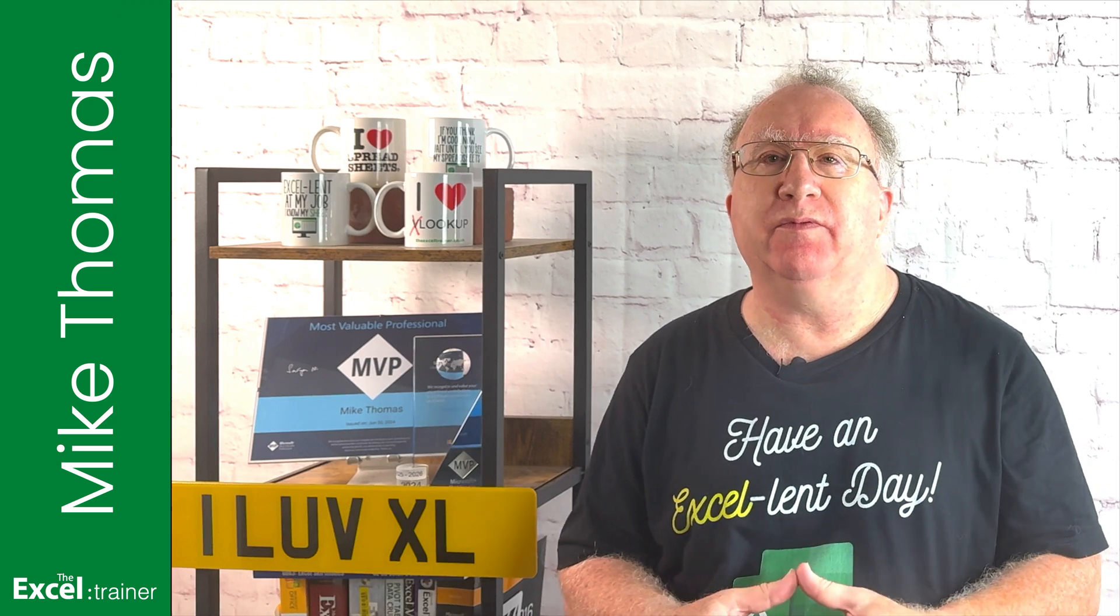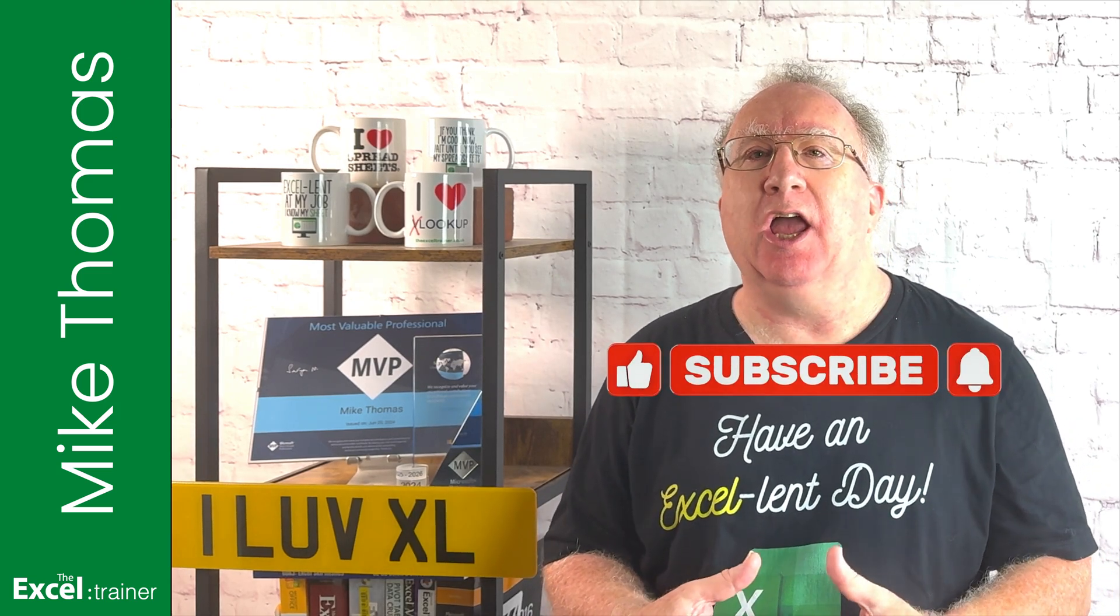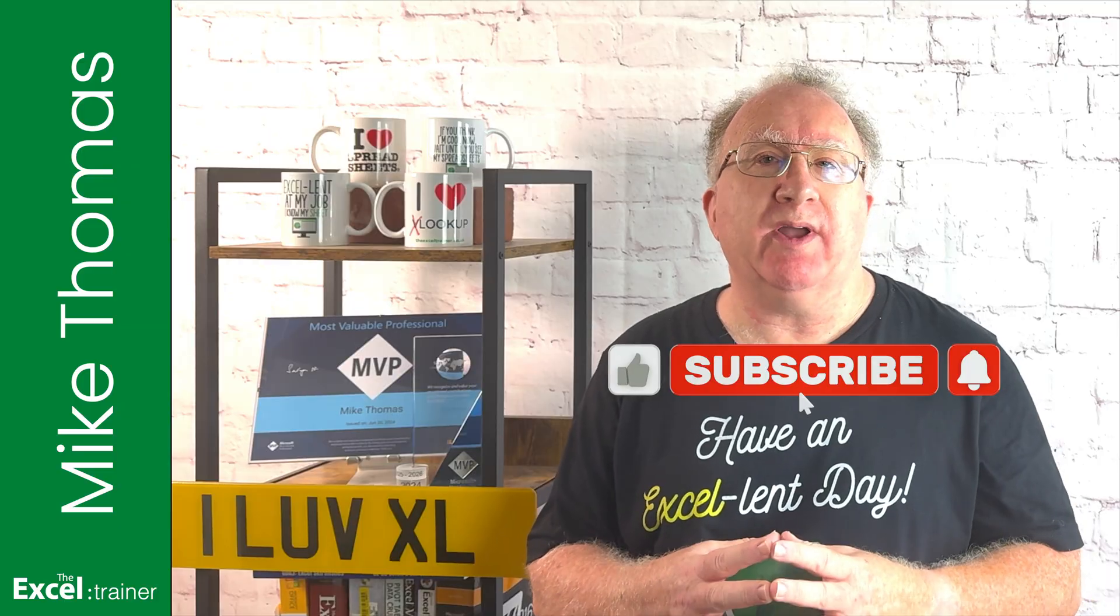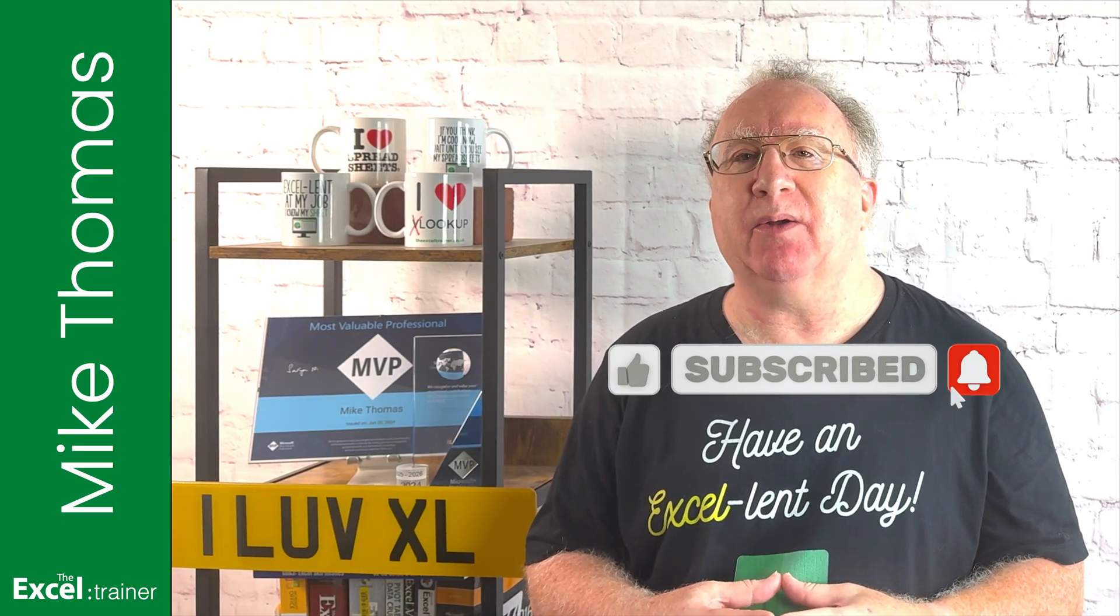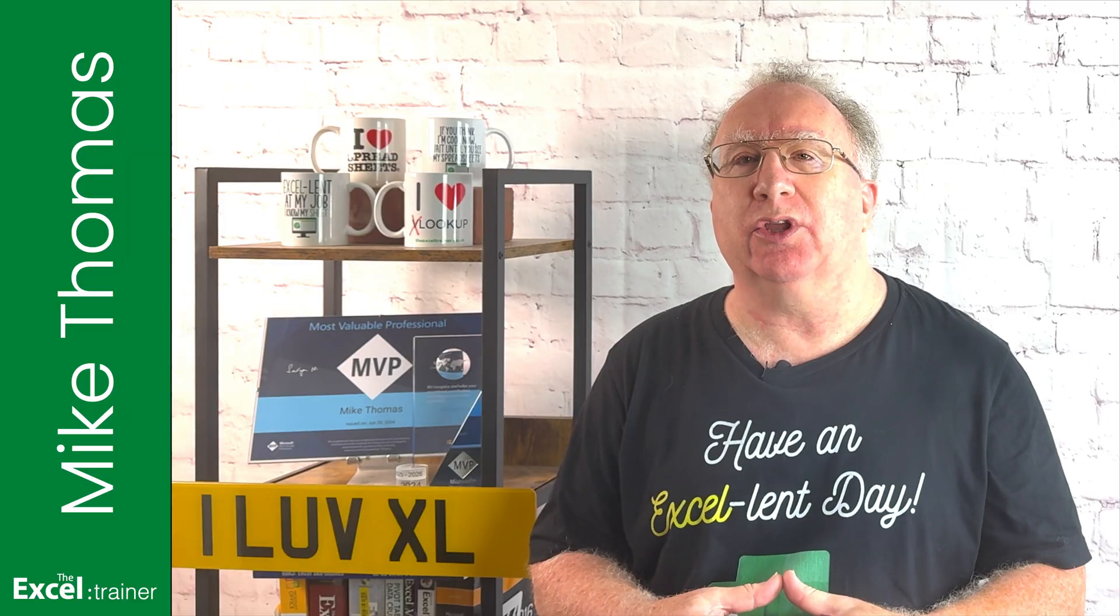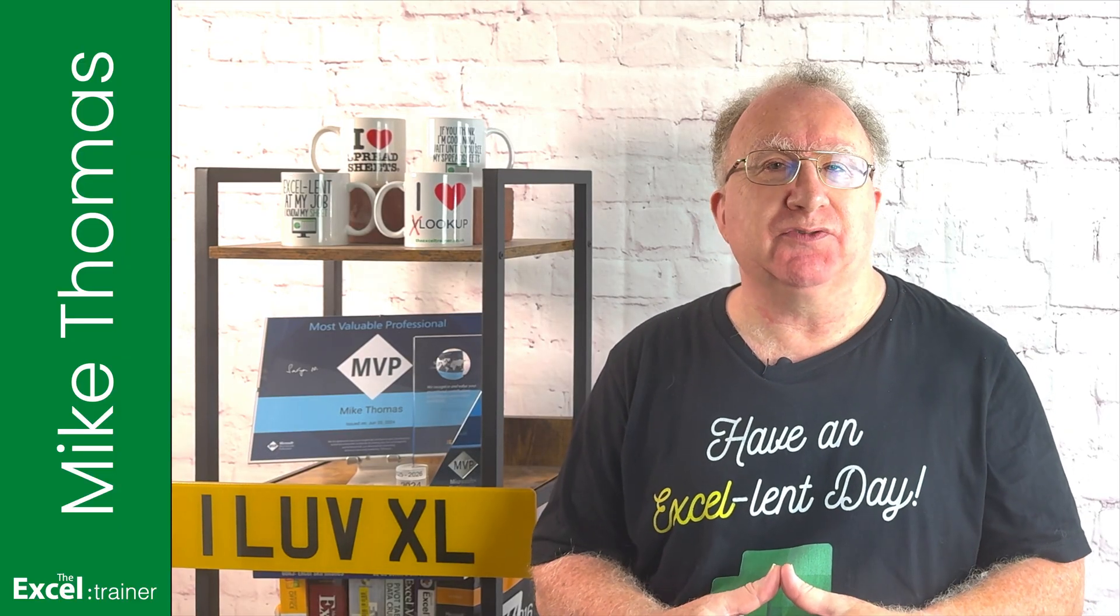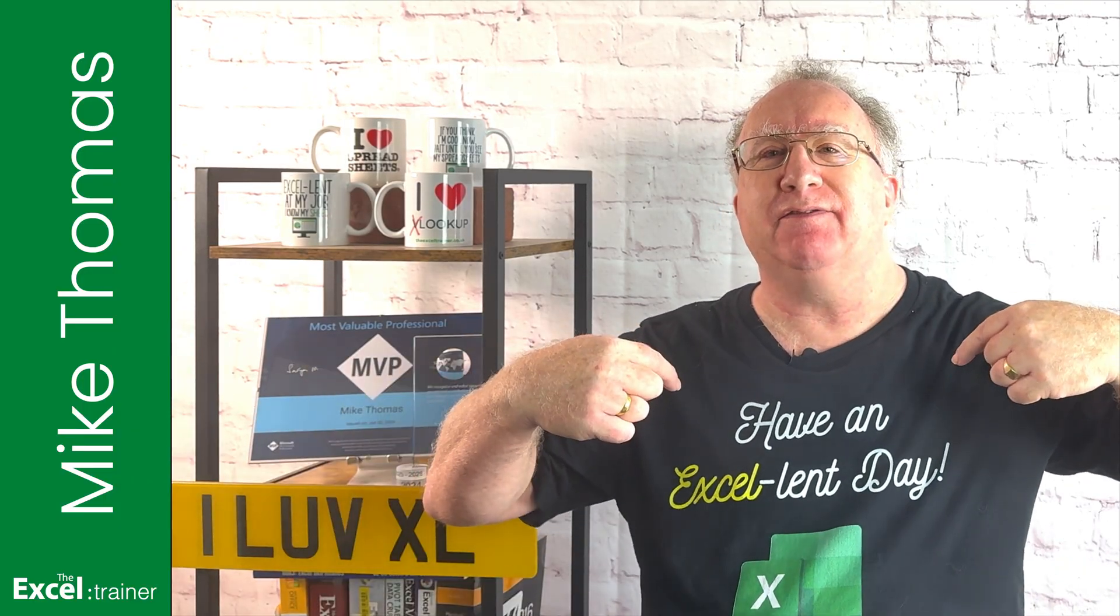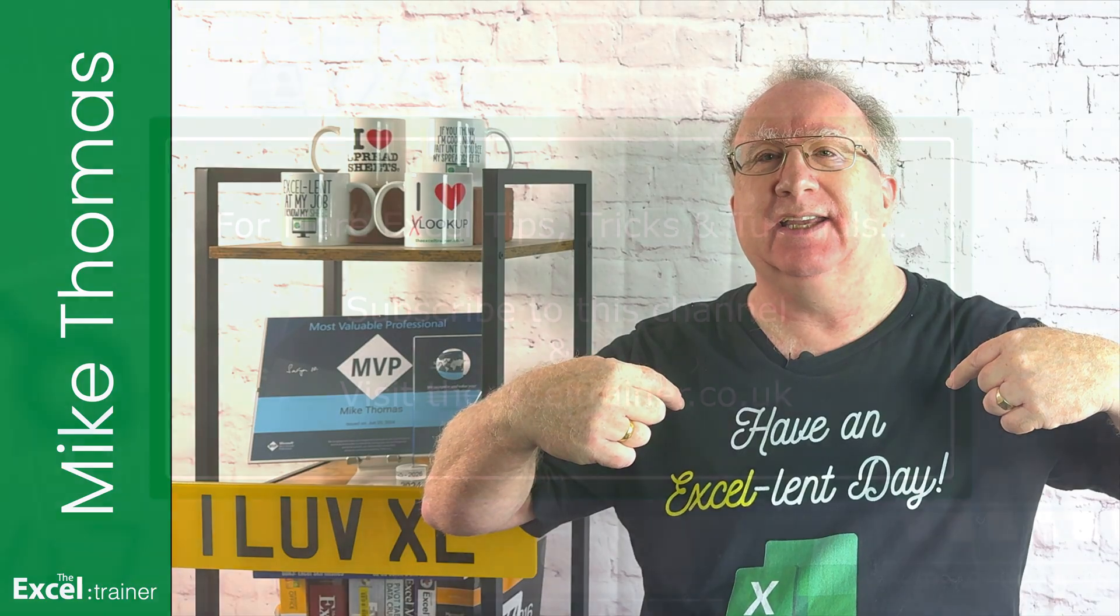Well, I hope the video helped you out. If it did, please give it a thumbs up. If you'd like more Excel tips and tricks, check out my website at thexltrainer.co.uk. As always, thanks for watching. I'll see you in the next video. But until then, have an excellent day.